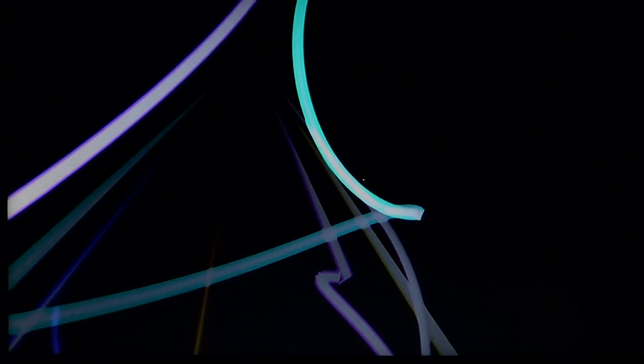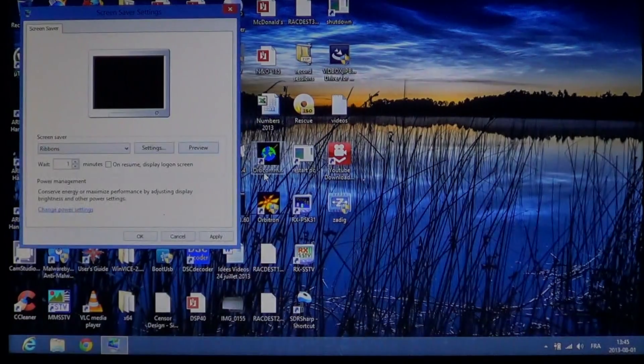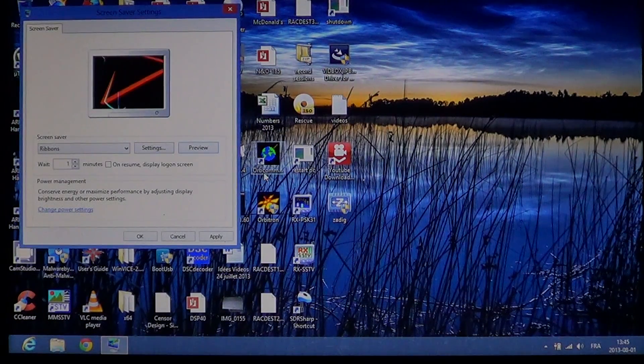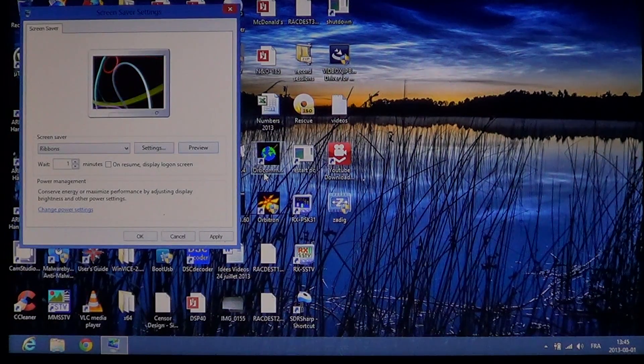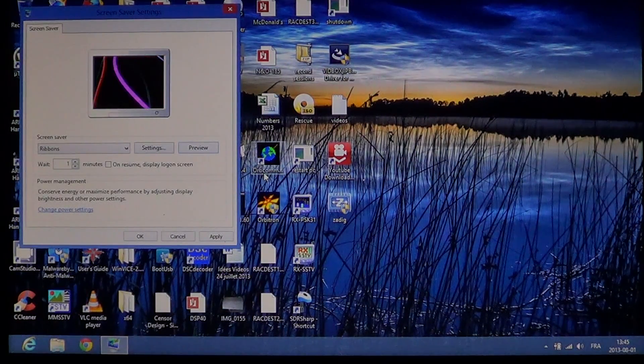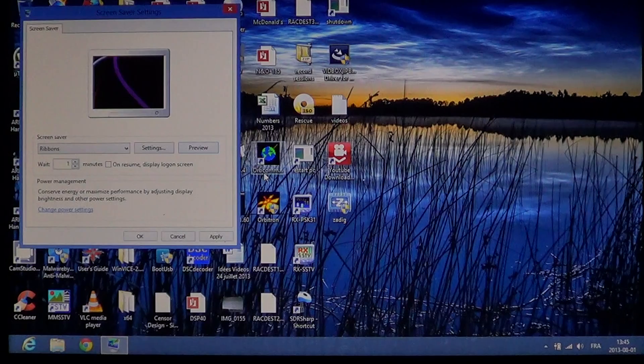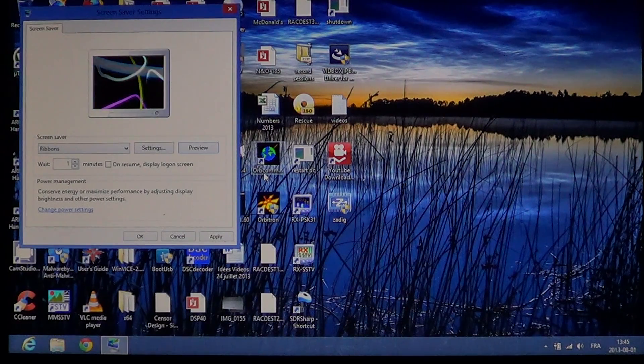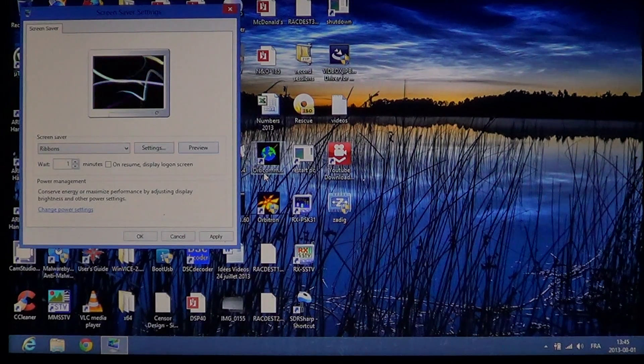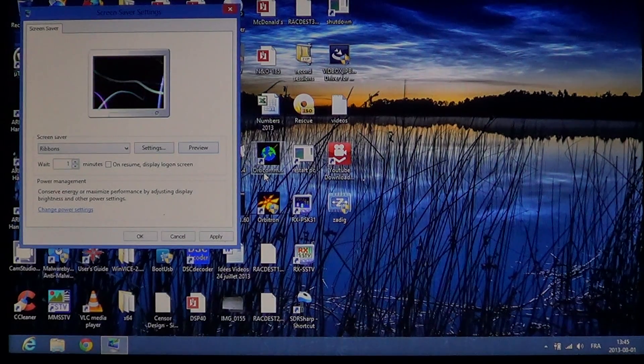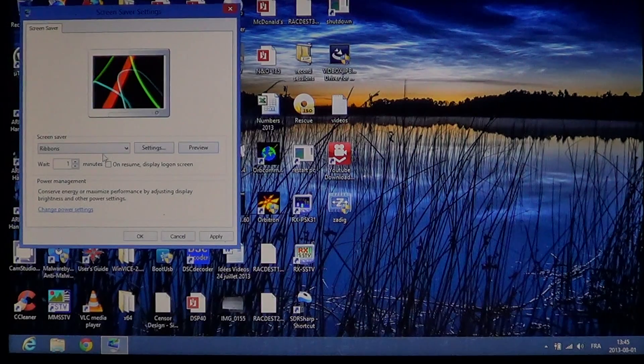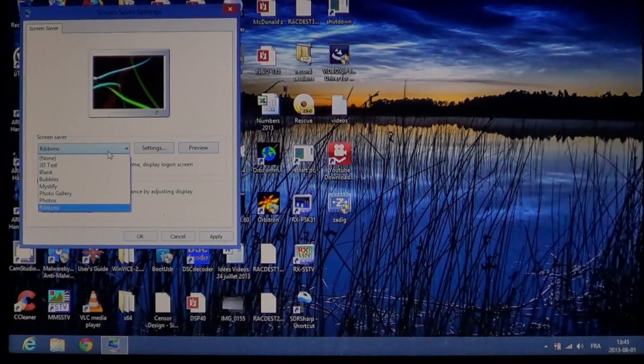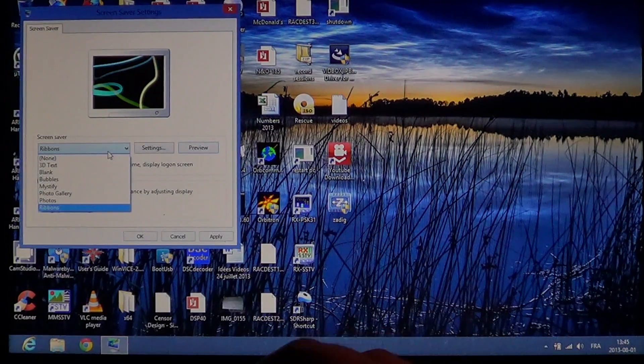If you've bought a screen saver from the internet, downloaded one, or bought one in a store on a CD and installed it, it should show up here in the list with all the other screen savers.